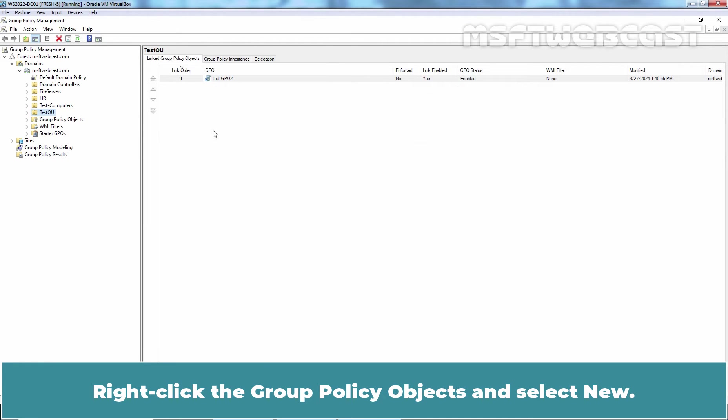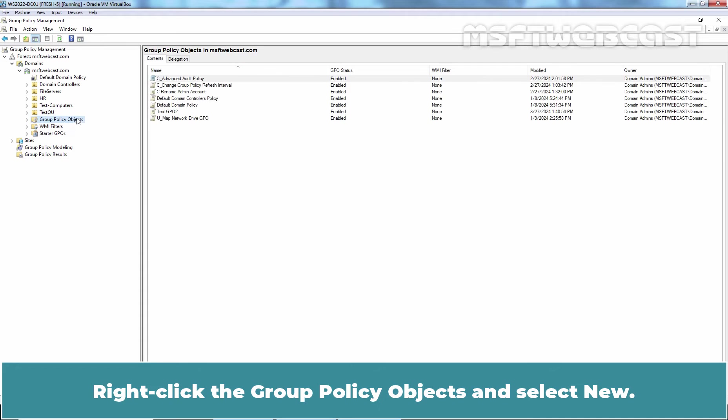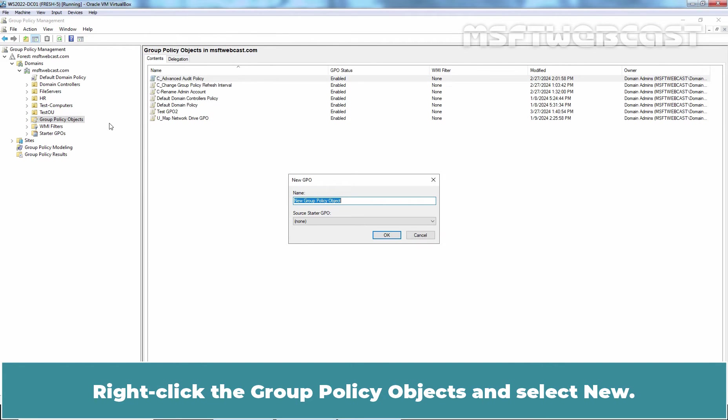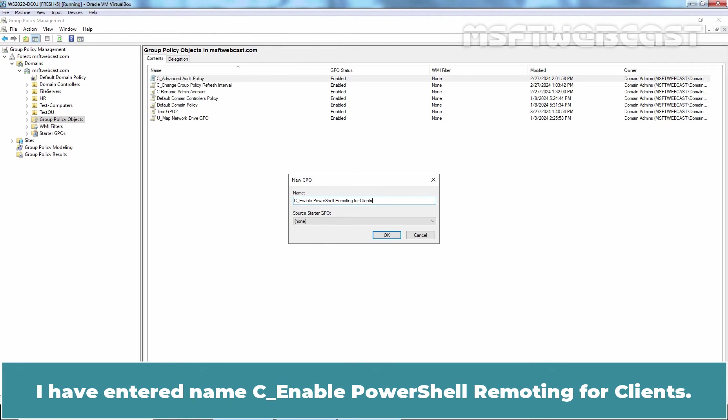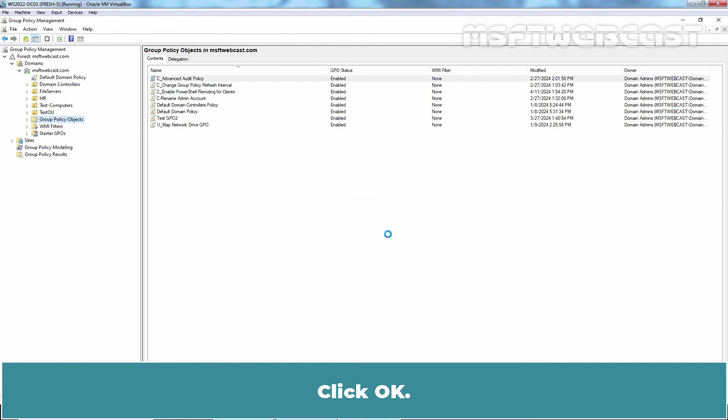Right click the Group Policy objects and select New. You will be prompted for a name for this new Group Policy object. I have entered name Enable PowerShell Remoting for clients. Click OK.